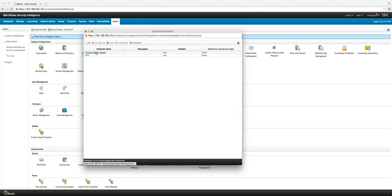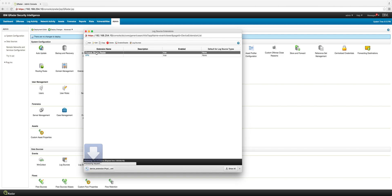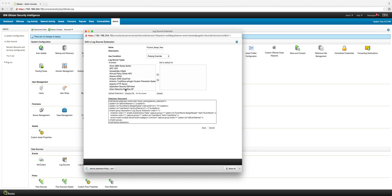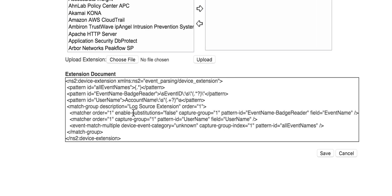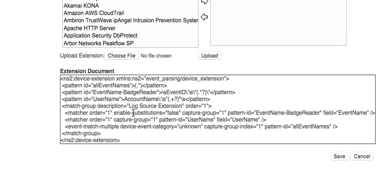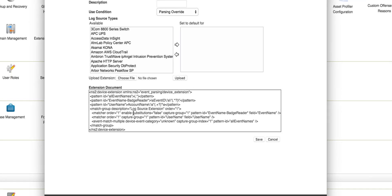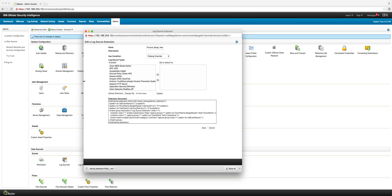One is a physical badge reader. What we have here is the definition of it. This is basically a regular expression that allows Curator to select the fields that the customer is interested in having normalized and being processed and being part of the rules. This is one example. Let's see the other example.